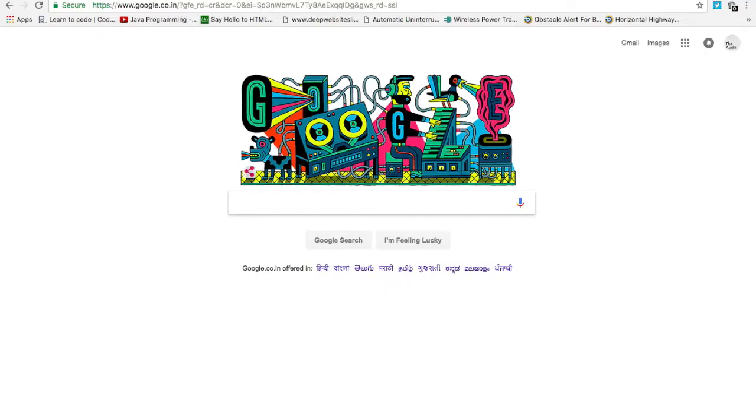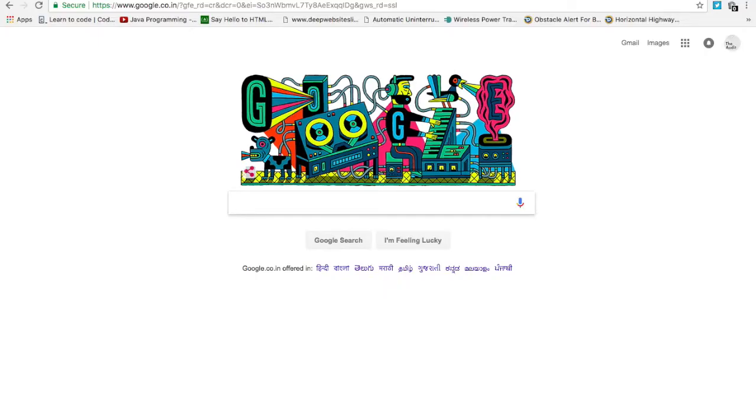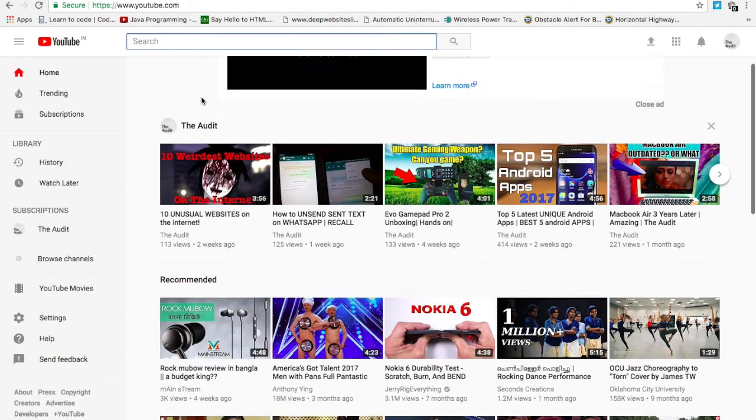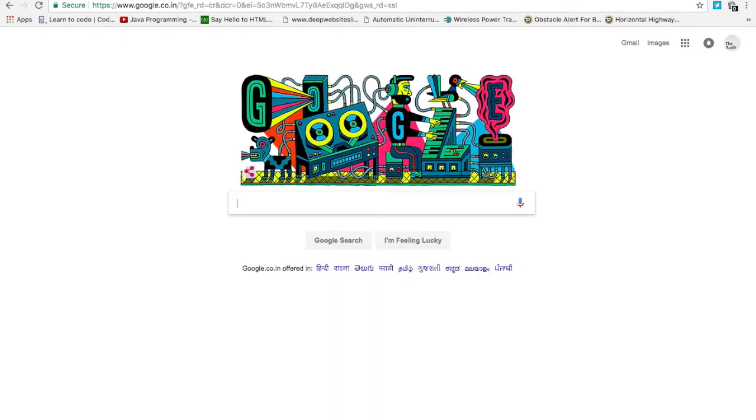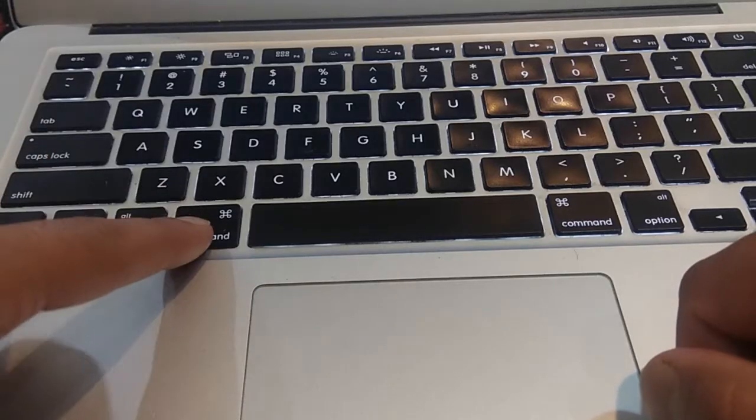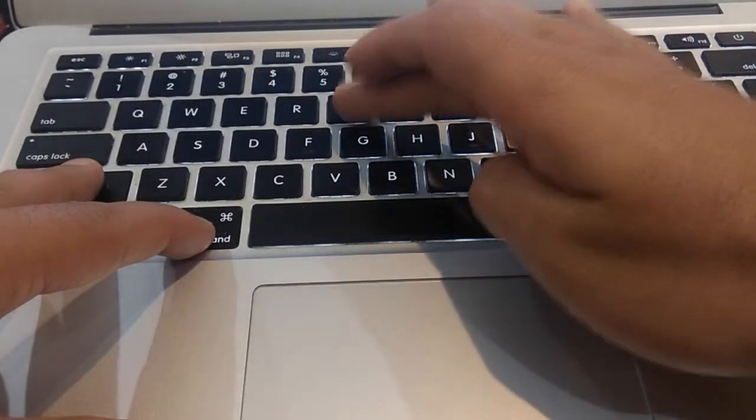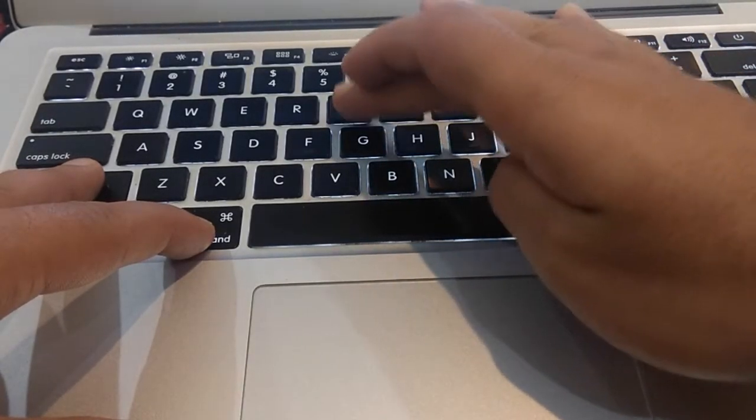We have all accidentally closed a tab in our browser while browsing something. Trust me, I know how frustrating it can be. So next time you accidentally close a tab, hit Ctrl Shift and T, it will reopen the tab.